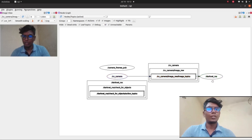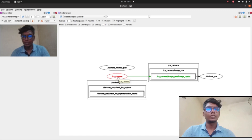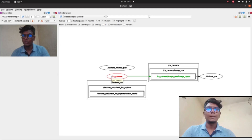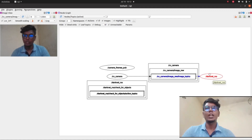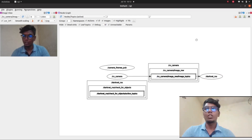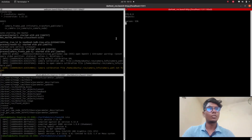The cv_camera/image_raw topic is publishing image information to darknet_ros, which is the YOLO detection algorithm. The image information from the webcam is published to darknet_ros using the cv_camera/image_raw topic. The camera is the publisher and darknet_ros is the subscriber. Darknet_ros will then publish the detection output image on its own topic.